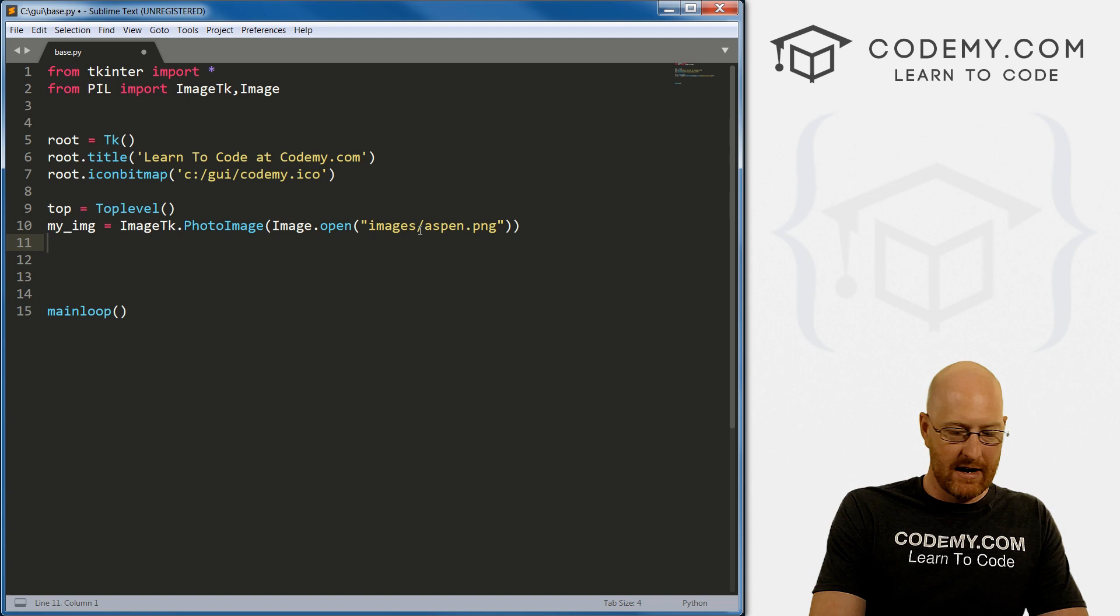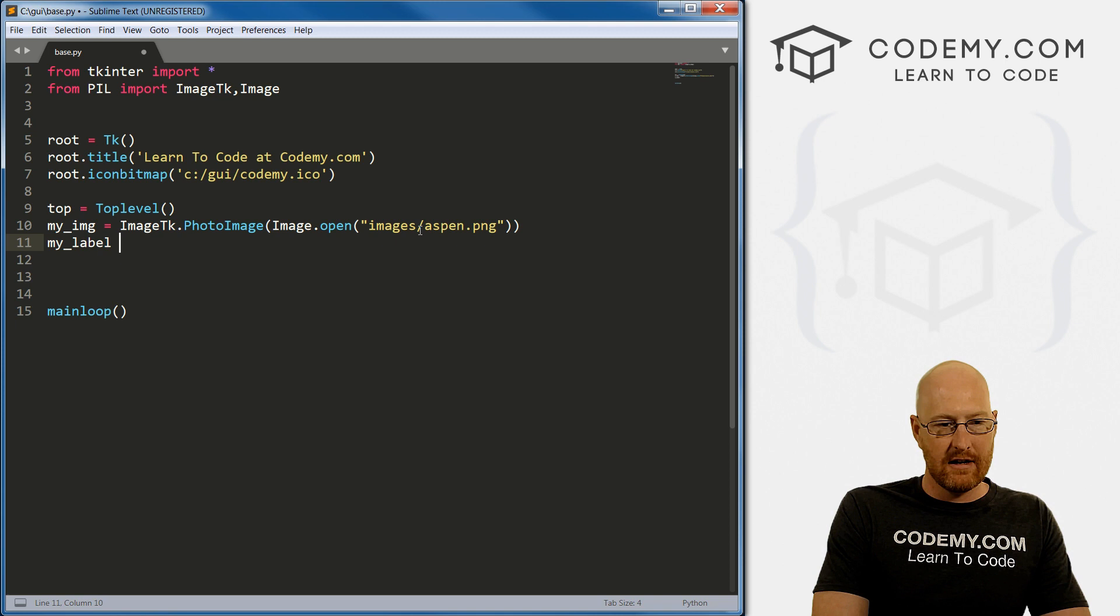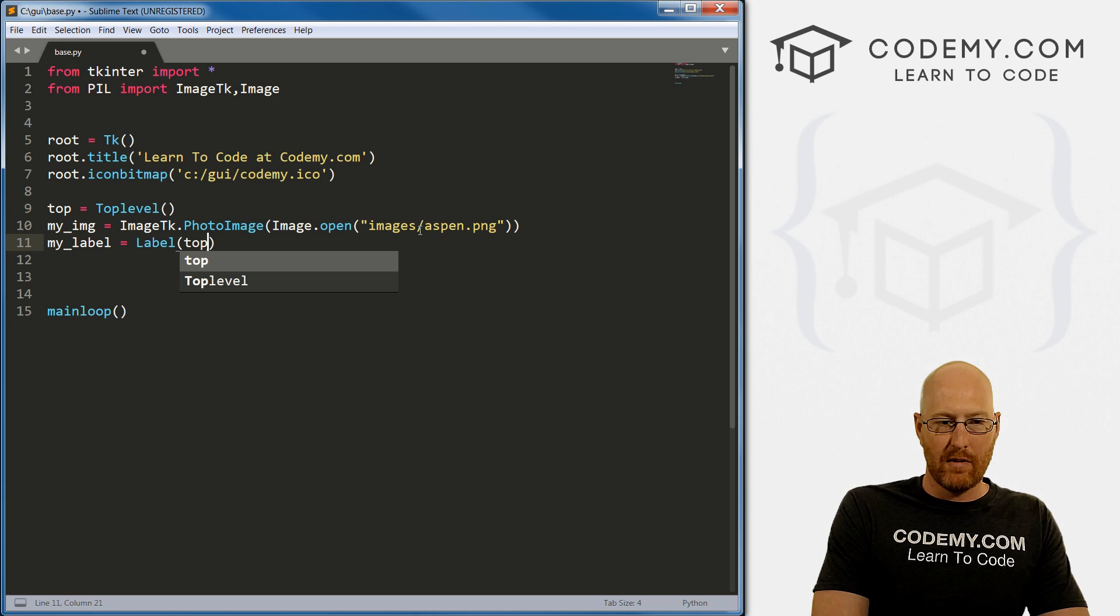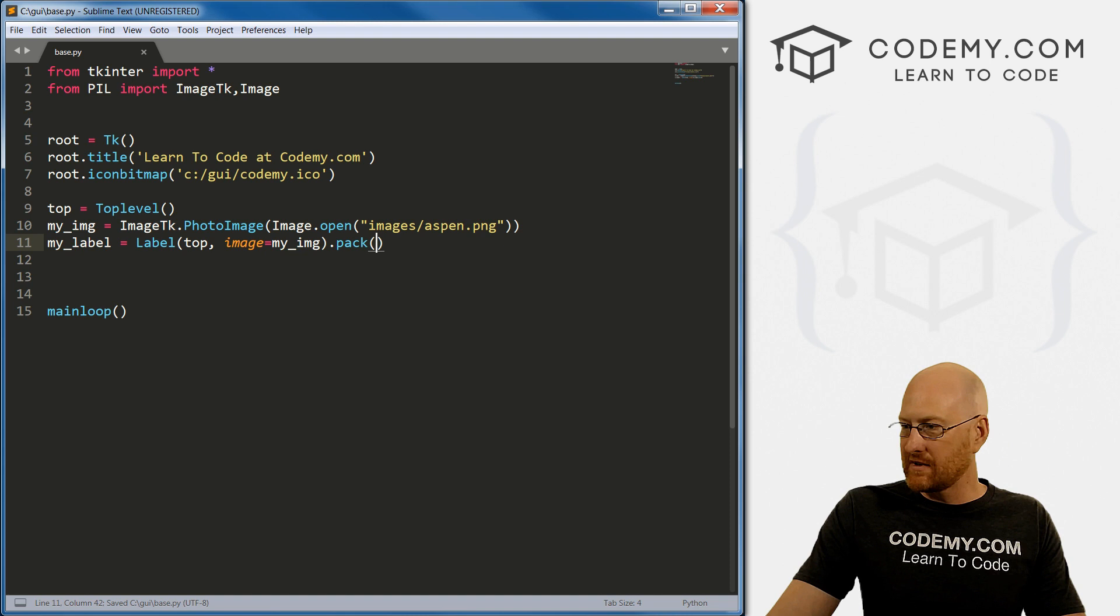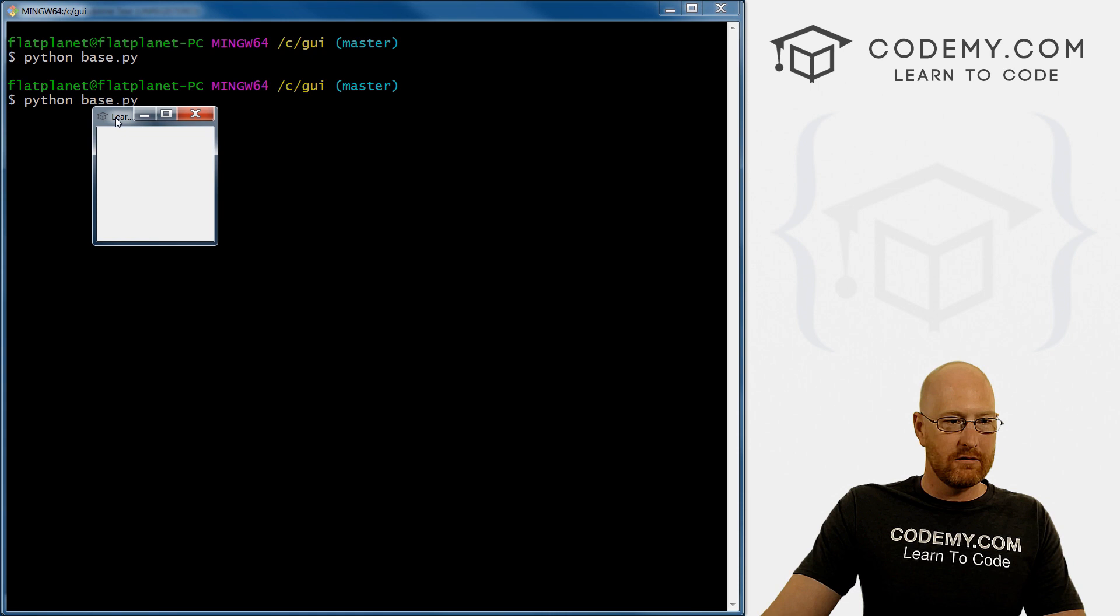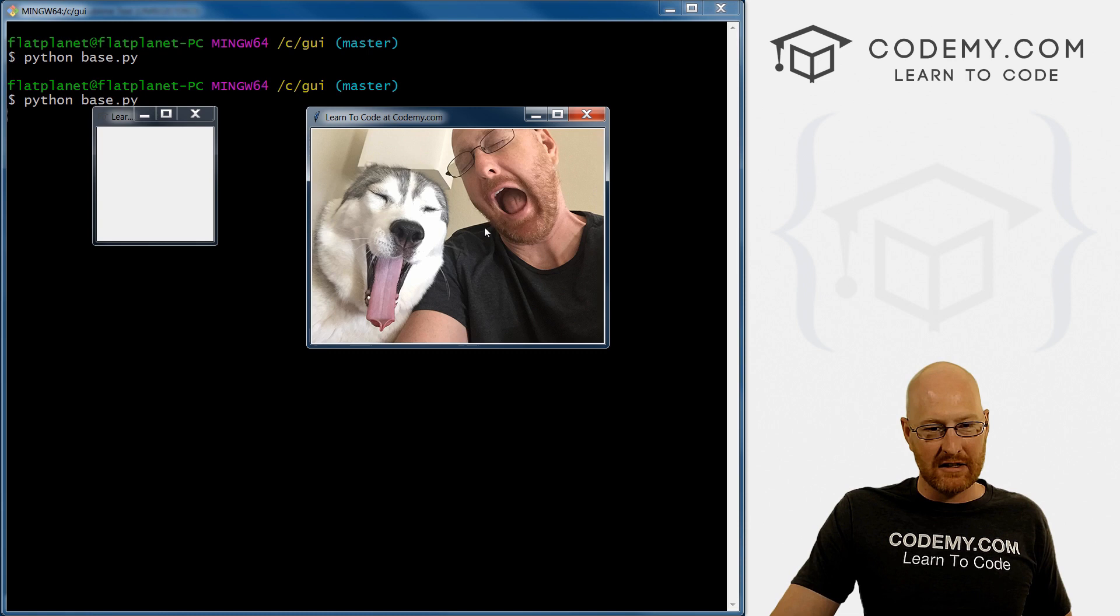And then create, let's create a my_label and just set this equal to a label. We want this to be in top. And we want the image to equal my_image. And we need to pack this on the screen. Okay, so that should work. So if we save this and run it real quick. Boom, we get our first normal window with nothing in it. And then we have this second window with the man Aspen doing a little yawning here.